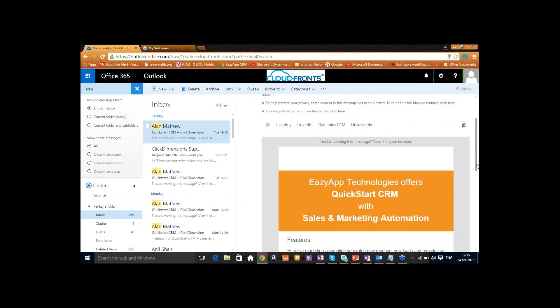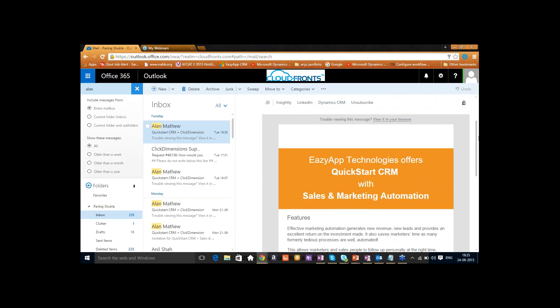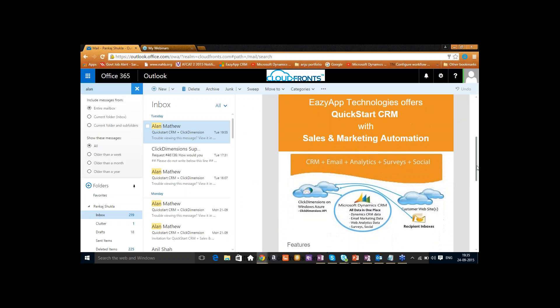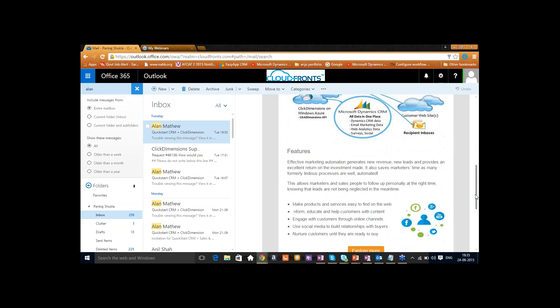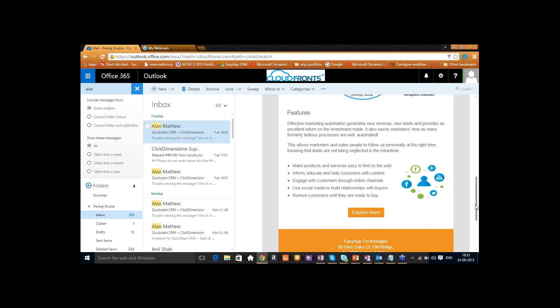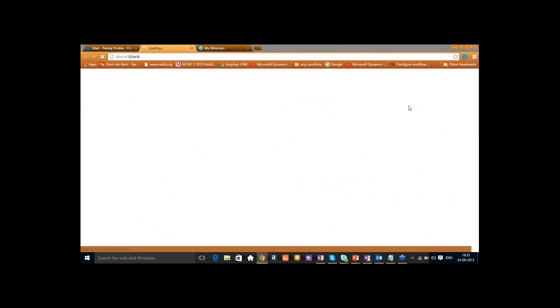This is the marketing automation we did using Click Dimensions. Patricia Harper received an email and she's interested, so she's reviewing it and going to explore more. She lands on the Easy App website because she's very interested in getting something implemented for her company with regards to marketing. She loved the Quick Start CRM with Click Dimensions product.